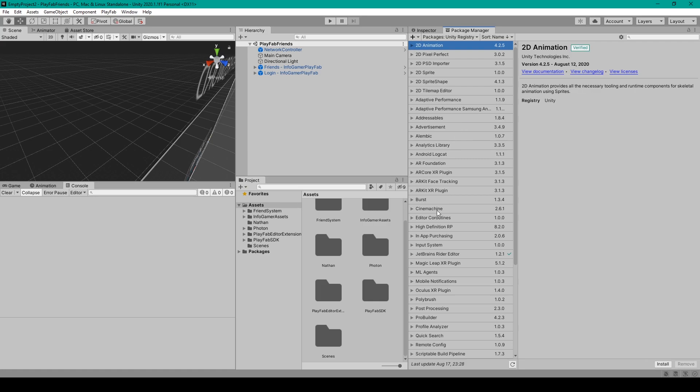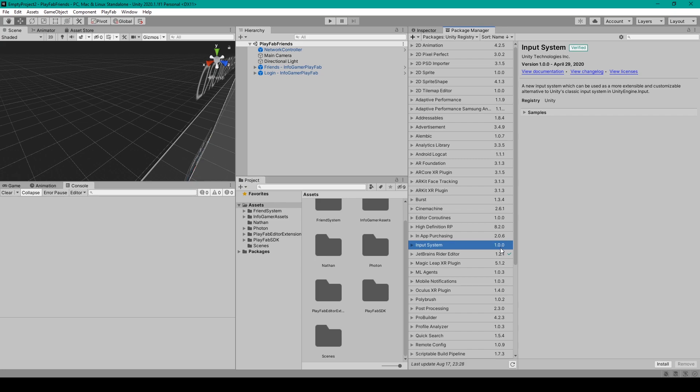From here you'll then want to find the input system package which should say version 1.00 or later. This is actually the first version of this package that has been published for general use. All the previous versions of this package were less than one and were preview packages.